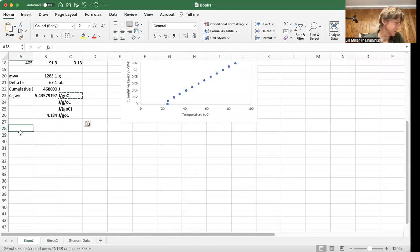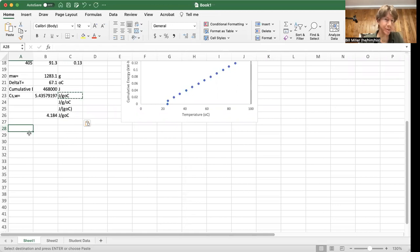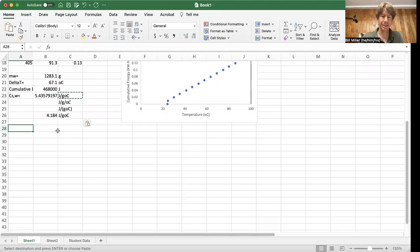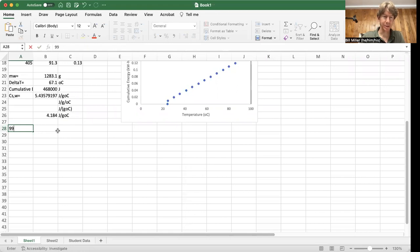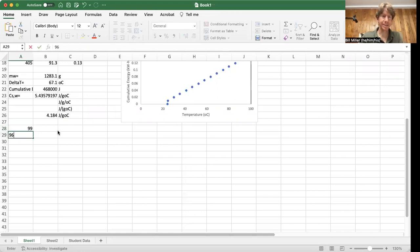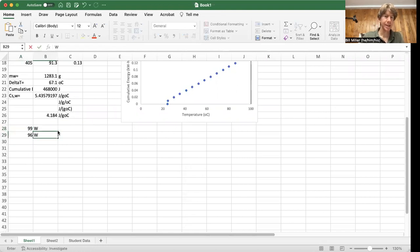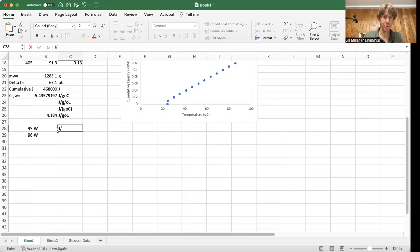Let's now do the calculations for Procedure B. It says, take the average of your two measurements. So my two measurements, or our two measurements, were 99 watts and 96 watts. So I'm just going to put 99 and 96 here. Those are in watts, and they're also in joules per second.